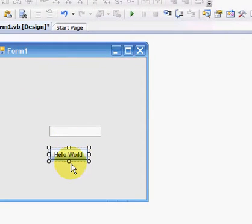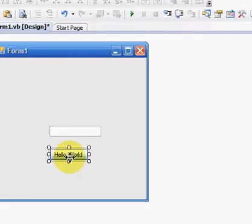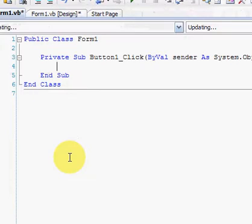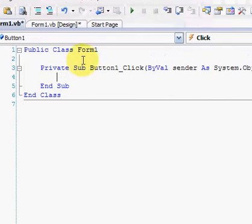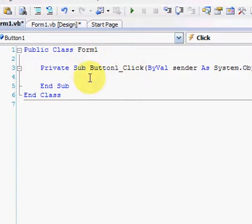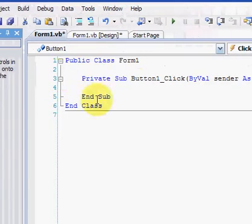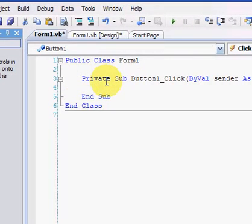Right, so now to initiate an event with an item in VB, you need to double click on it. And then it will help take you through to the code menu. And as you can see here, it's got Button1 Click, which means when the button 1 is clicked, we're going to initiate this part of the code.